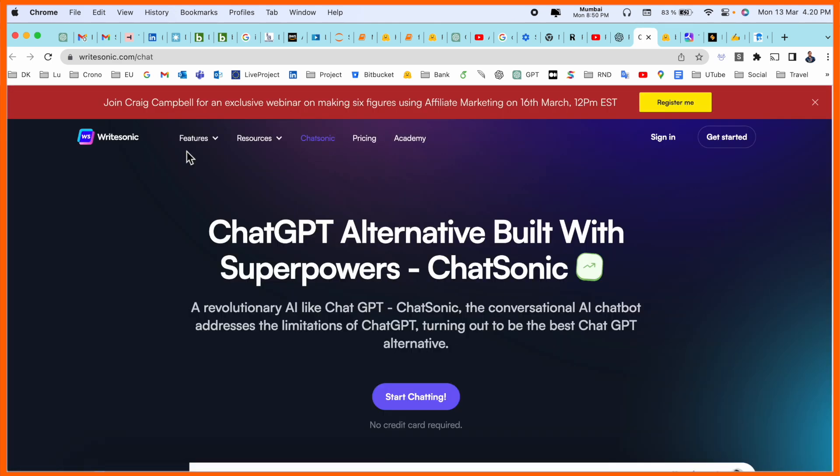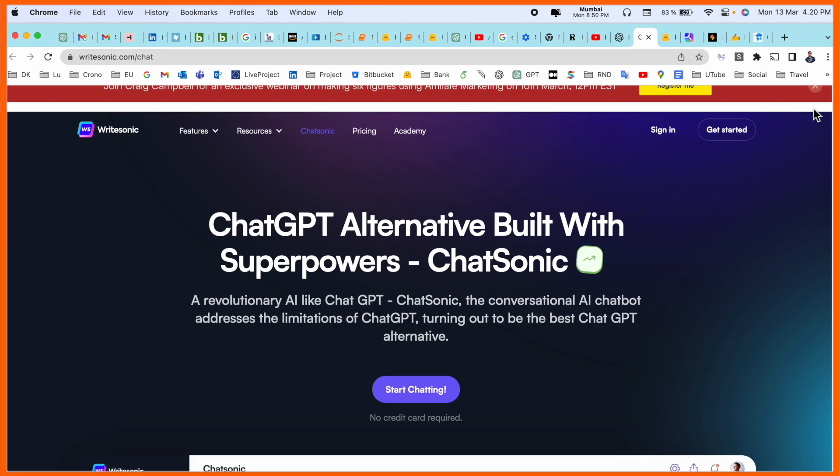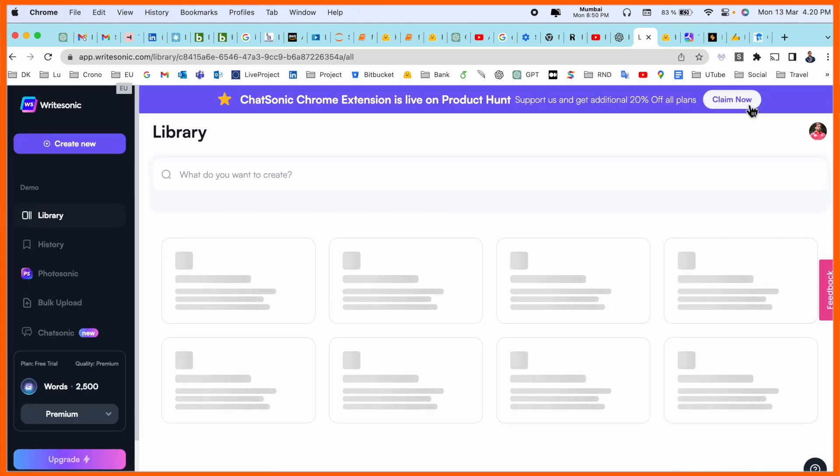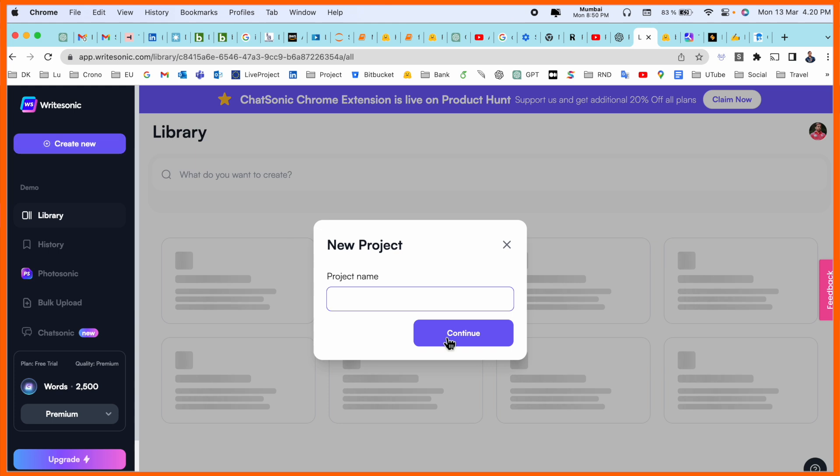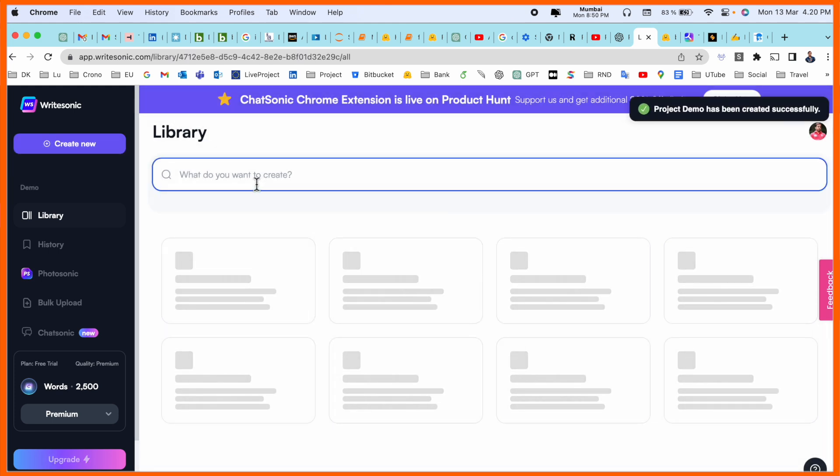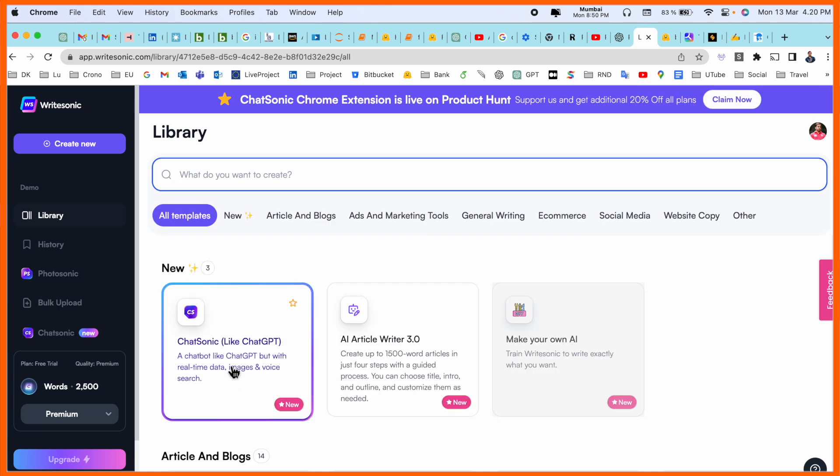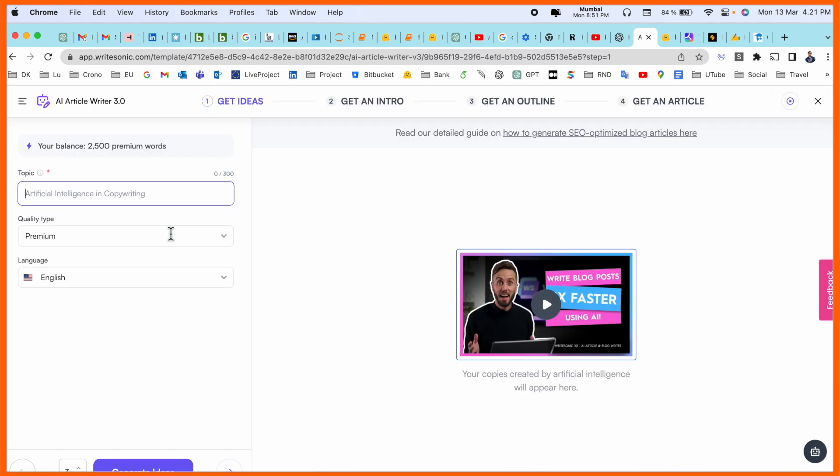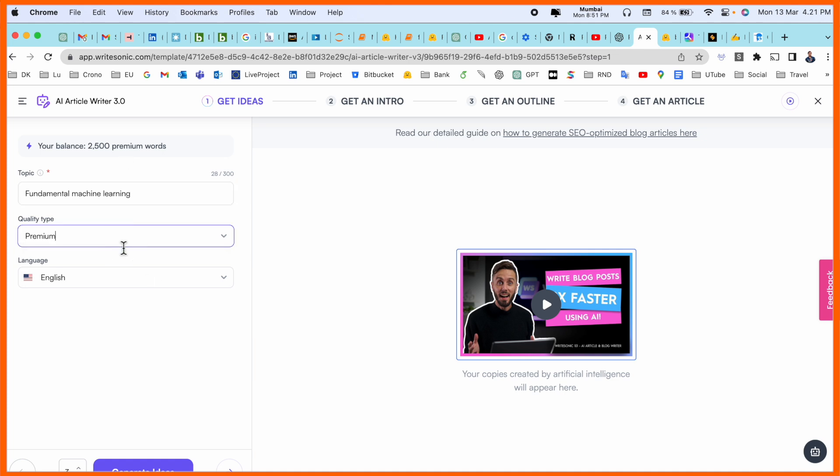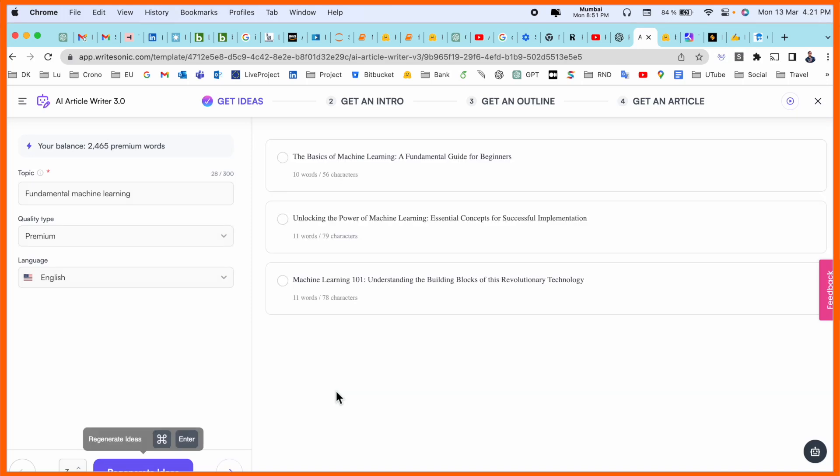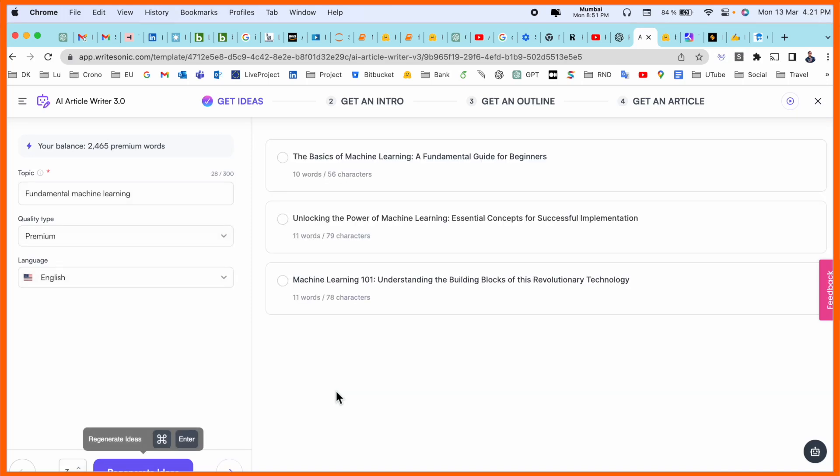Number two: WriteSonic. You need to register first of all here. After registration is successfully done, you simply create a new project. Name it demo and continue. After that, you see options like ChatSonic, article writing. You can type here fundamental machine learning. You're receiving 2500 premium words, so here are some of the options to generate ideas.